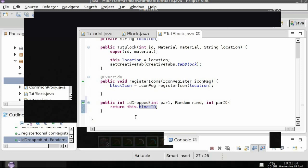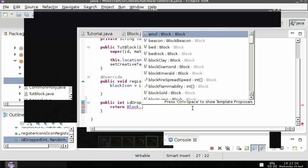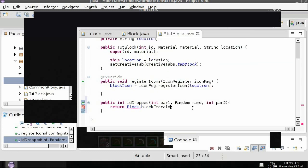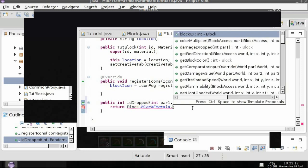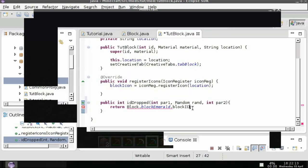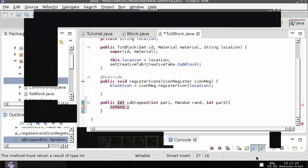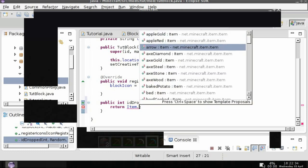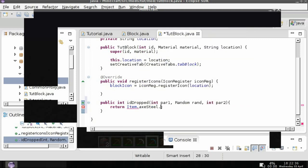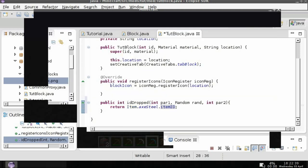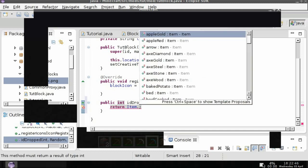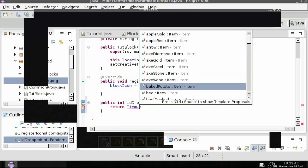However if you want to spawn a vanilla item block you can do block dot and then the block and then dot block id. However if you want to do a vanilla item what you can do is item dot then the item and then dot item id. So just for the heck of it I will do item dot diamond dot item id.